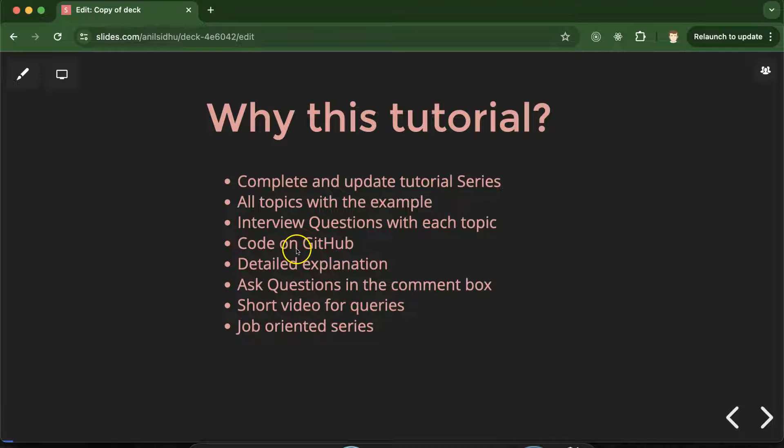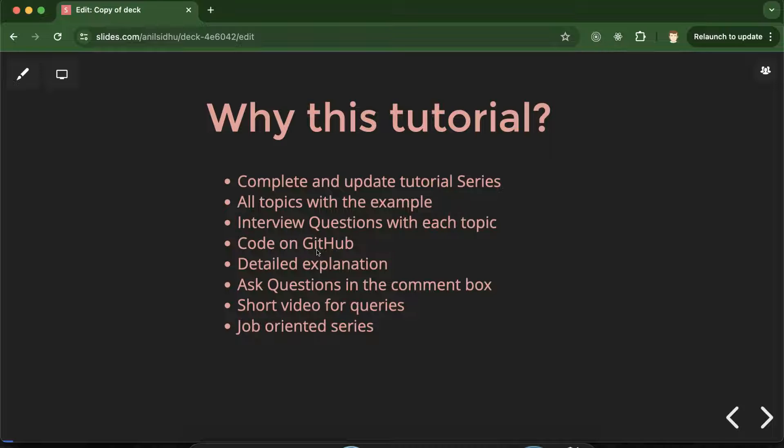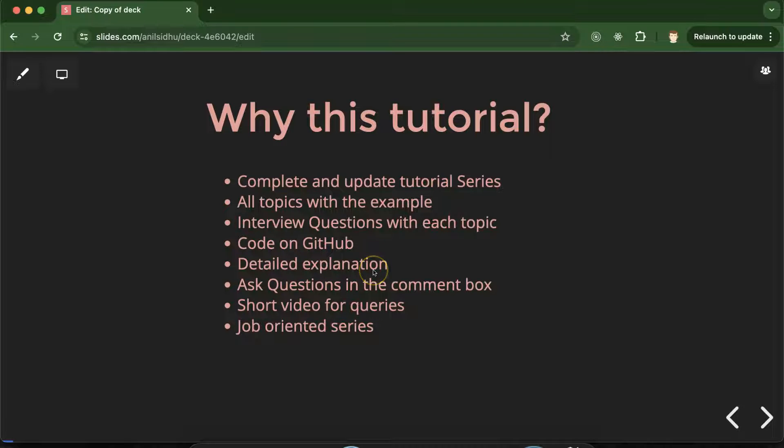And with each video I will push the code on GitHub. So that if you want to copy that code you can copy from there. Each topic will be explained in detail so that you can get to know each and every point in the detail.